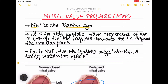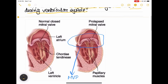Mitral valve prolapse is also known as Barlow's syndrome. It is an abnormal systolic valve movement of one or both the mitral valve leaflets towards the left atrium beyond the annular plane. The mitral valve leaflets go beyond the annular plane and bulge into the left atrium, as you can see here. Mitral valve leaflets bulge into the left atrium during ventricular systole, which you can clearly see in the picture.